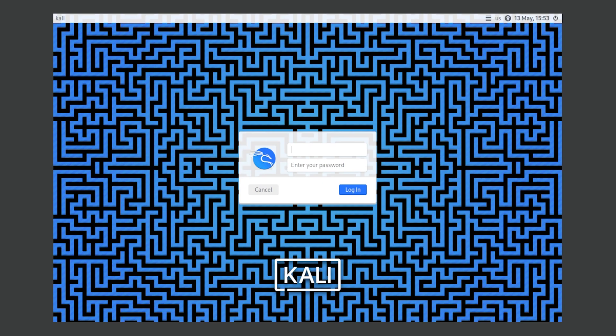I'm going to show you guys how to reset your password for Kali Linux. The thing is this should also work for other distributions like Linux Mint and Ubuntu.